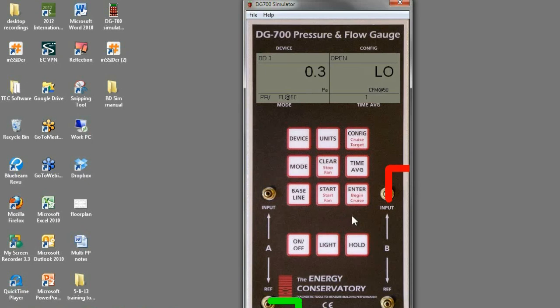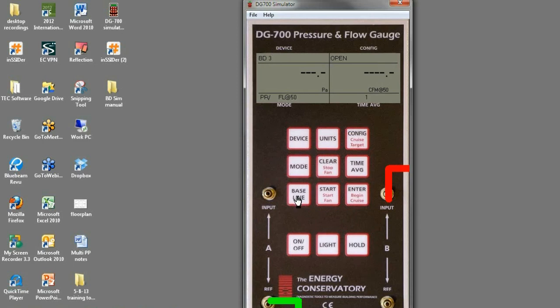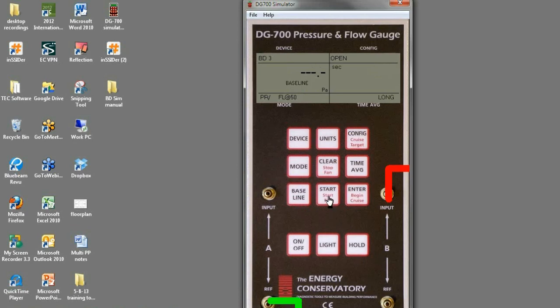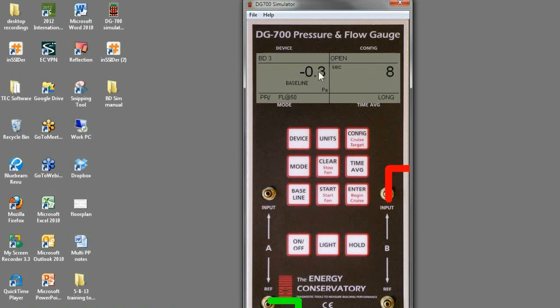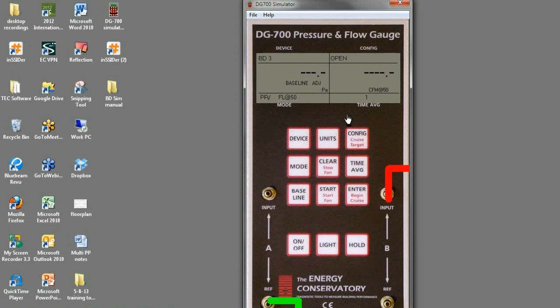You can also use the cruise function of the gauge. Well, let's go through baseline first. You can use the baseline function of the gauge by clicking baseline, and then it will flash baseline on channel A, and then click start. Then the baseline will stay solid, and it'll start counting up in seconds on channel B. And then once this number stabilizes for a few seconds, you can push enter. Now it's entered that baseline adjustment into the gauge.